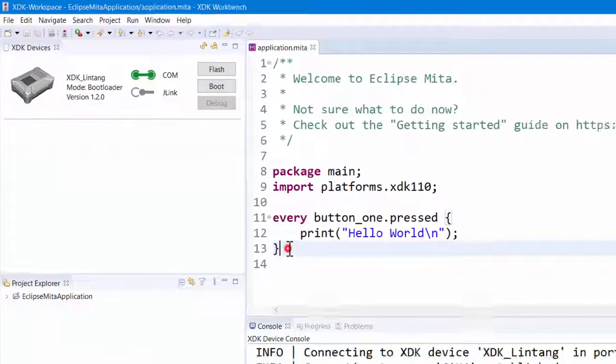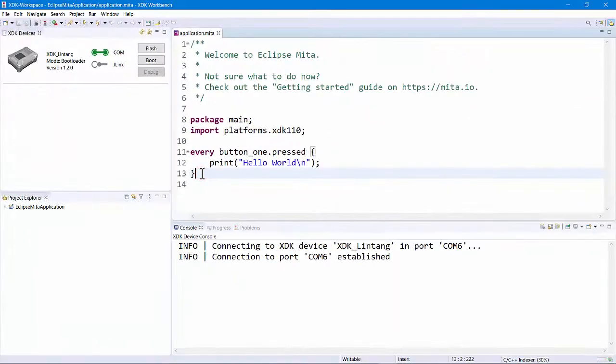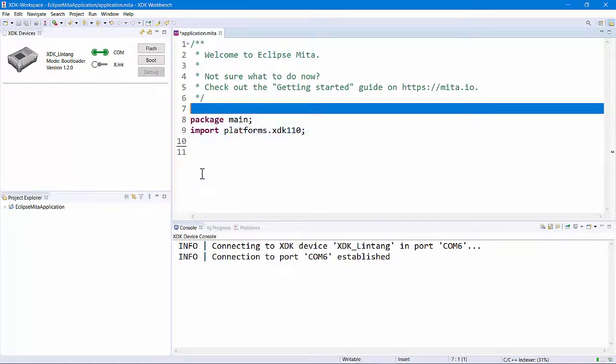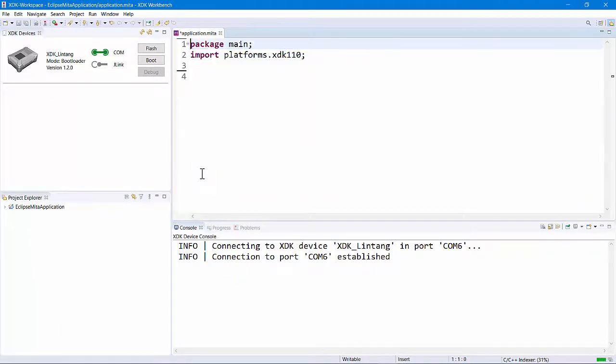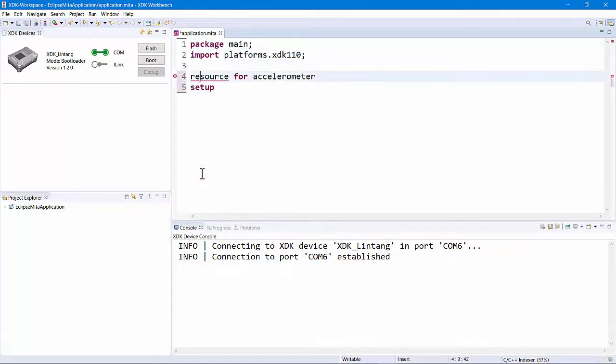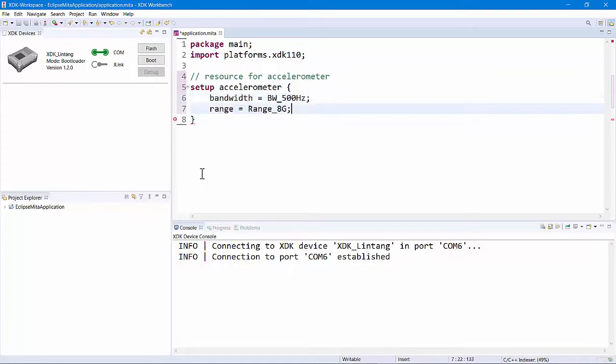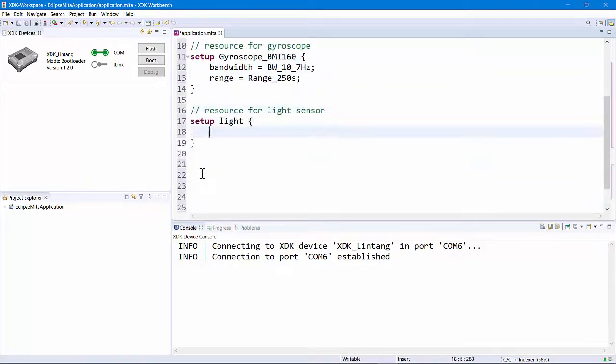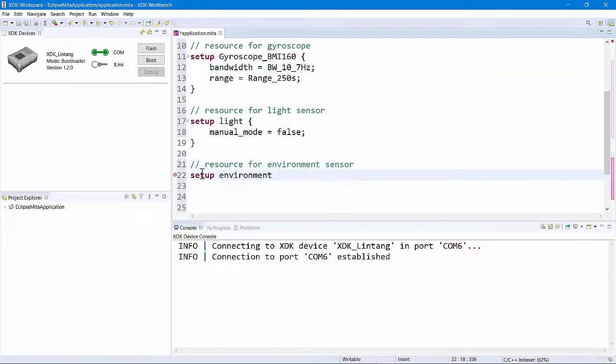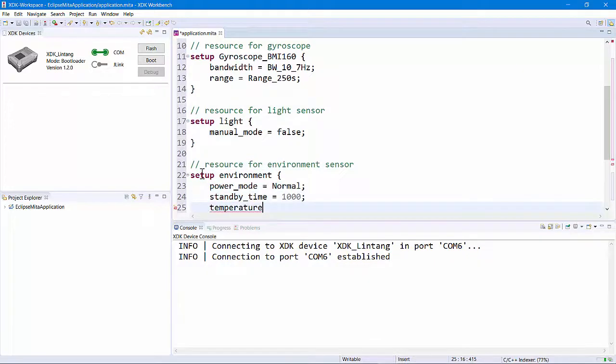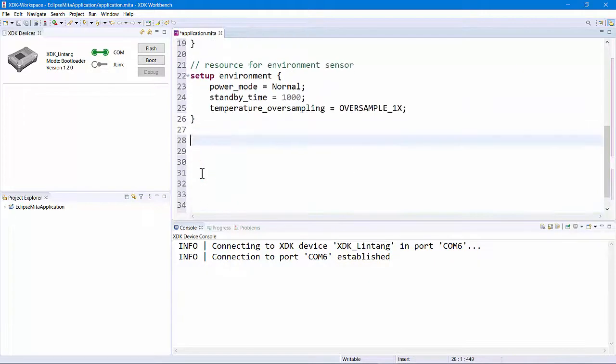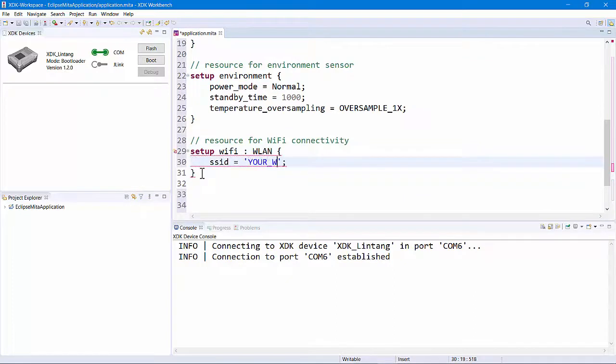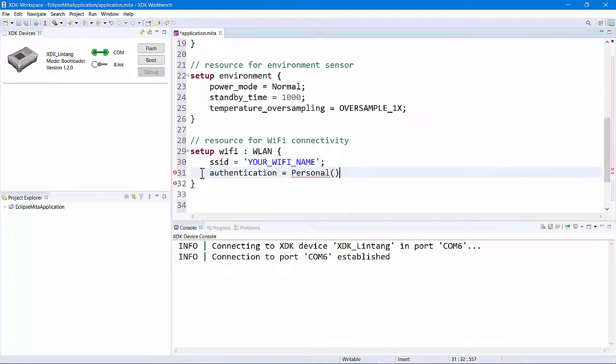Now time for coding. Go to application.meta file editor. First, I'll declare some resources for XDK's built-in sensors: accelerometer, gyroscope, light sensor, and environment sensor. I will also define Wi-Fi resource where my XDK will be connected to. I will enter my SSID or Wi-Fi name and its password.